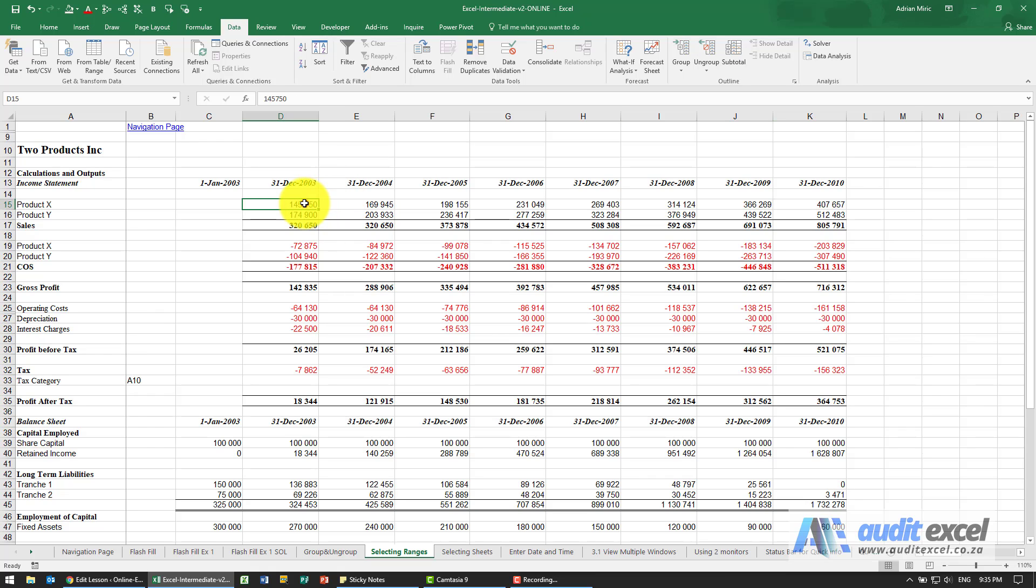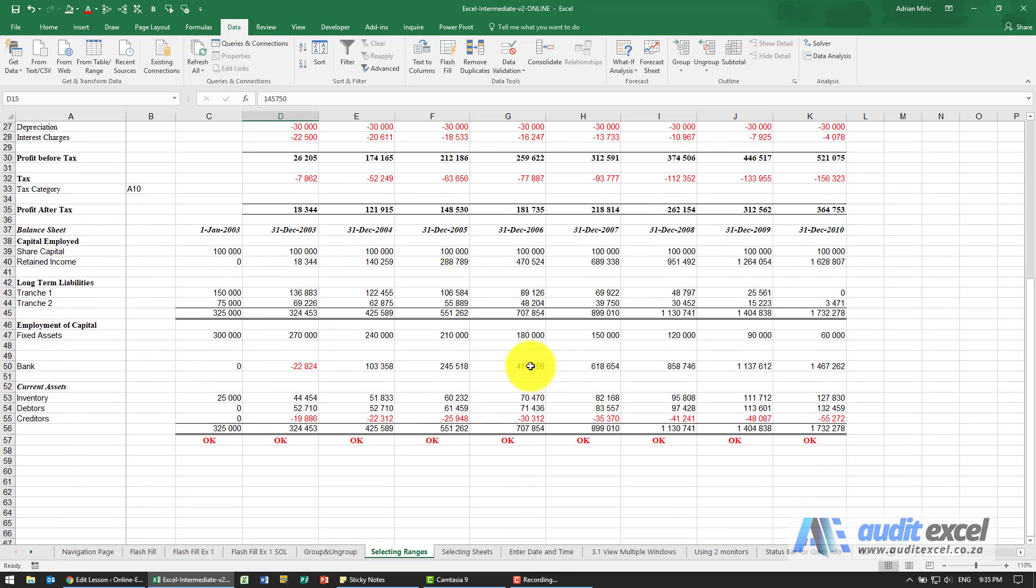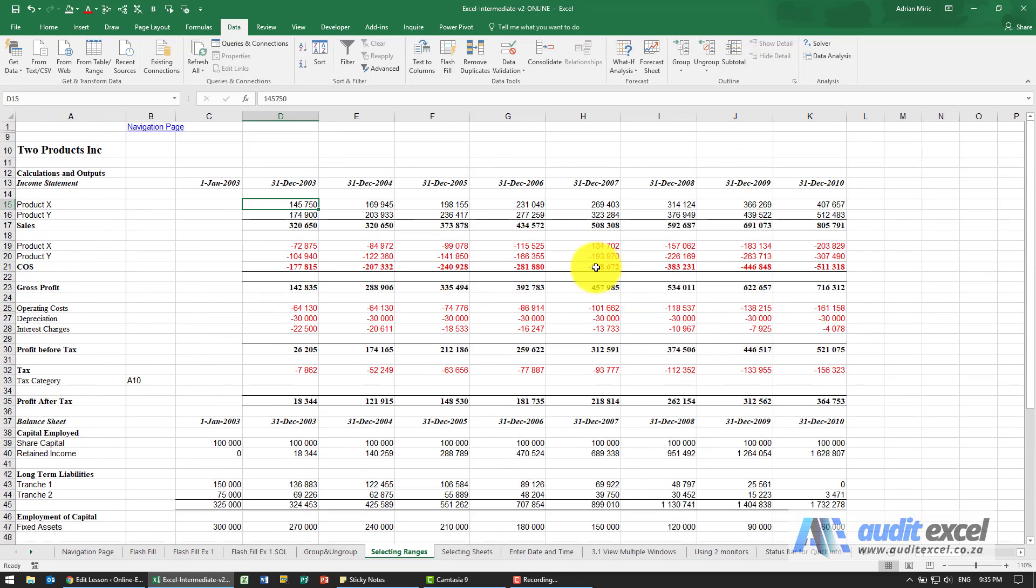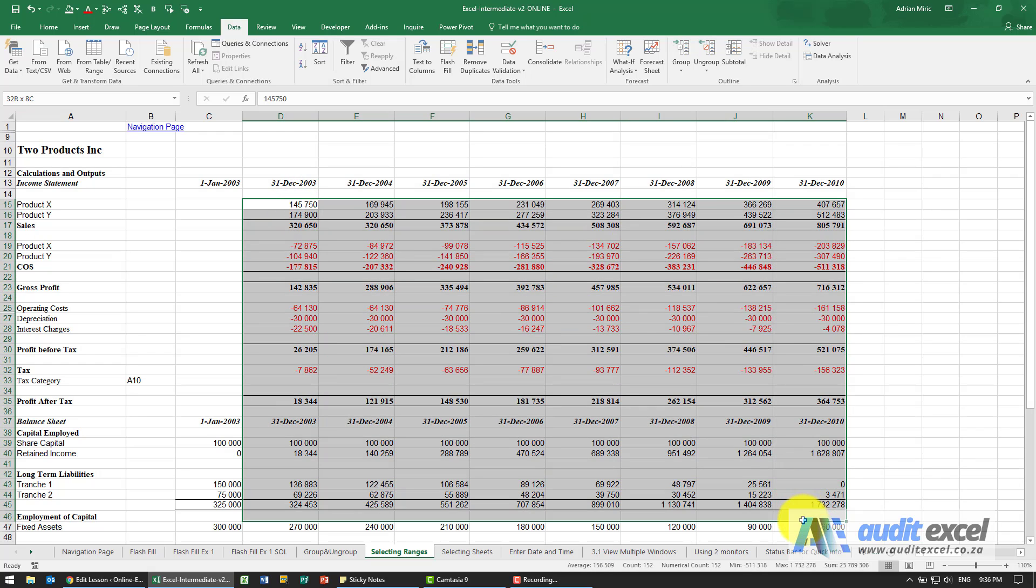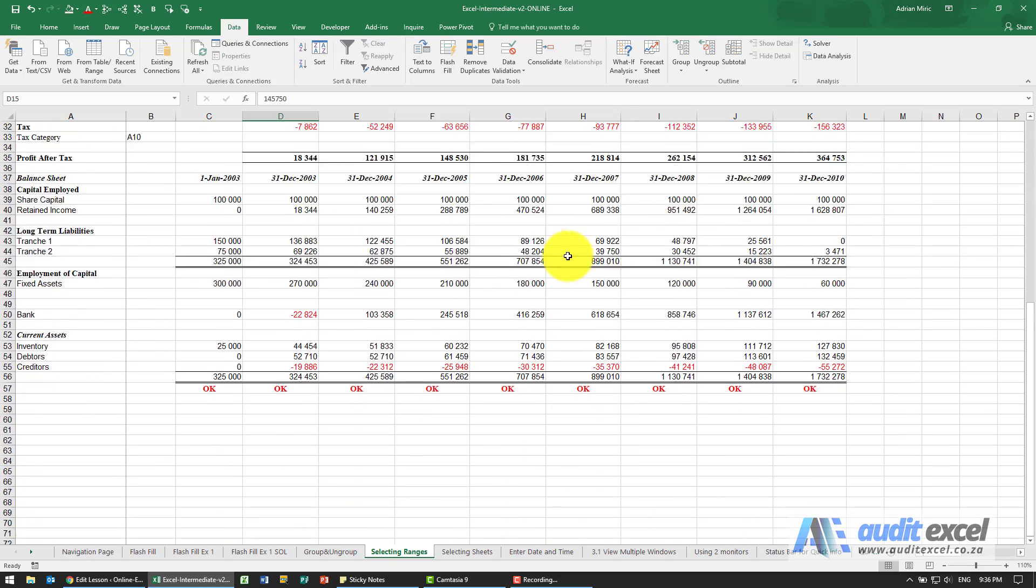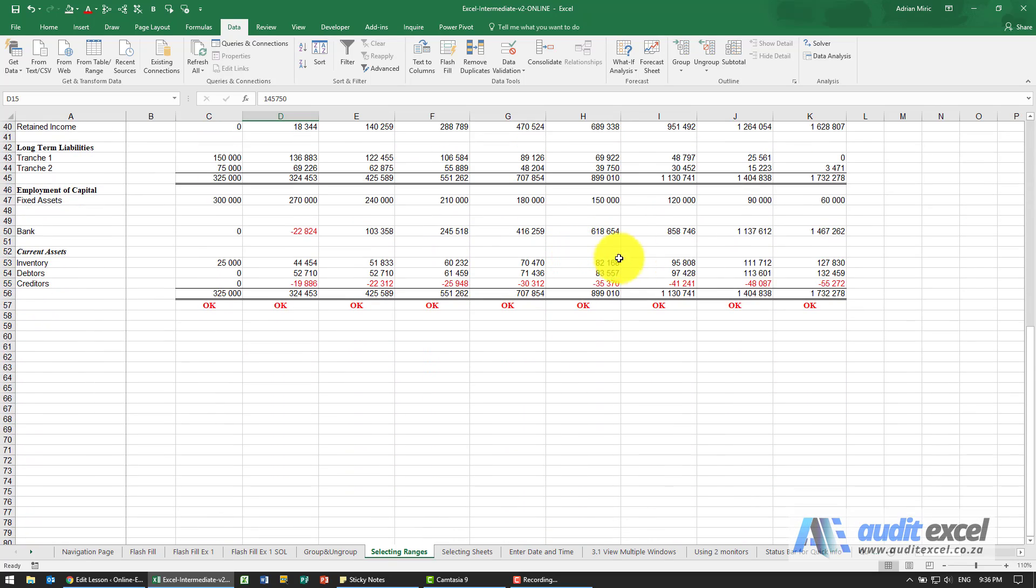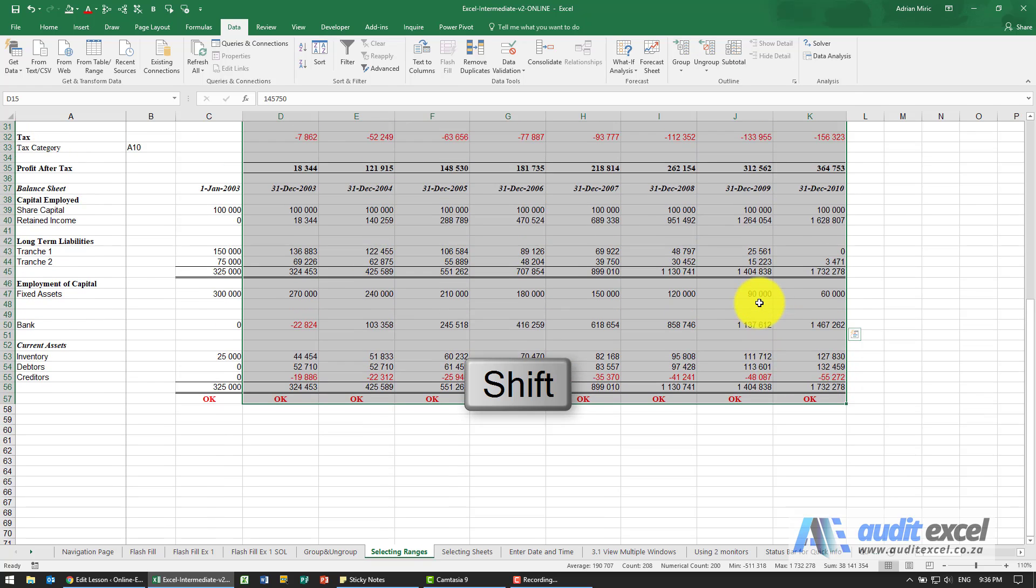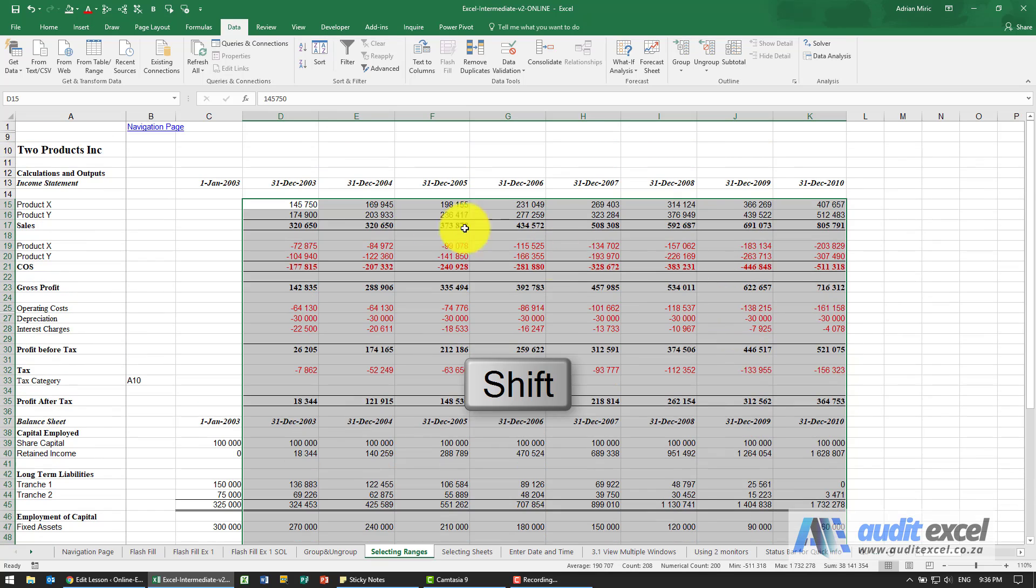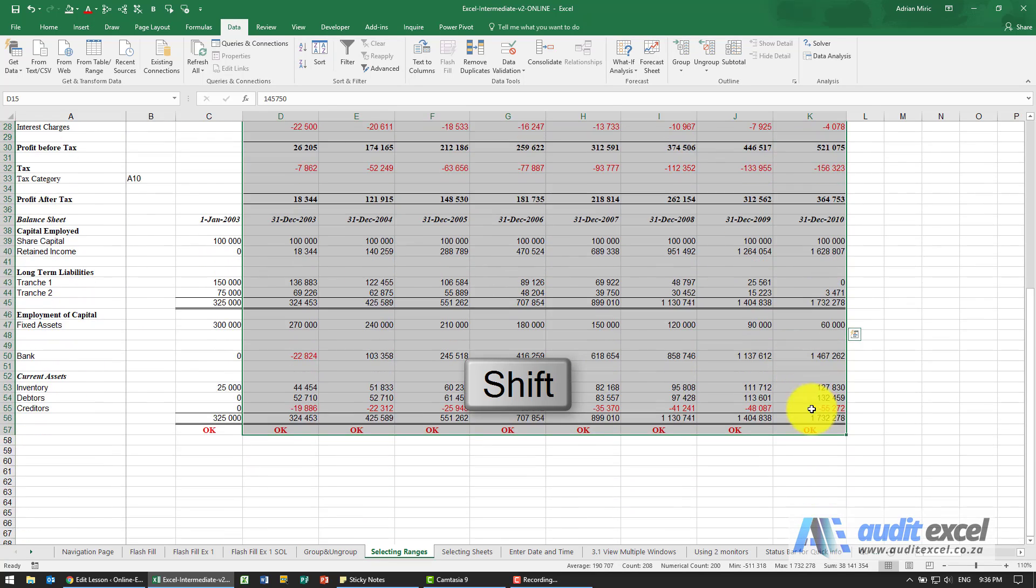Alternatively, if I want to highlight a whole range, for example all the way down to here and I don't want to have to scroll down, I can highlight the first cell, go to where the last cell is, hold my shift key down and click on that last cell, and everything from where we were to where we clicked with the shift held down will be highlighted.